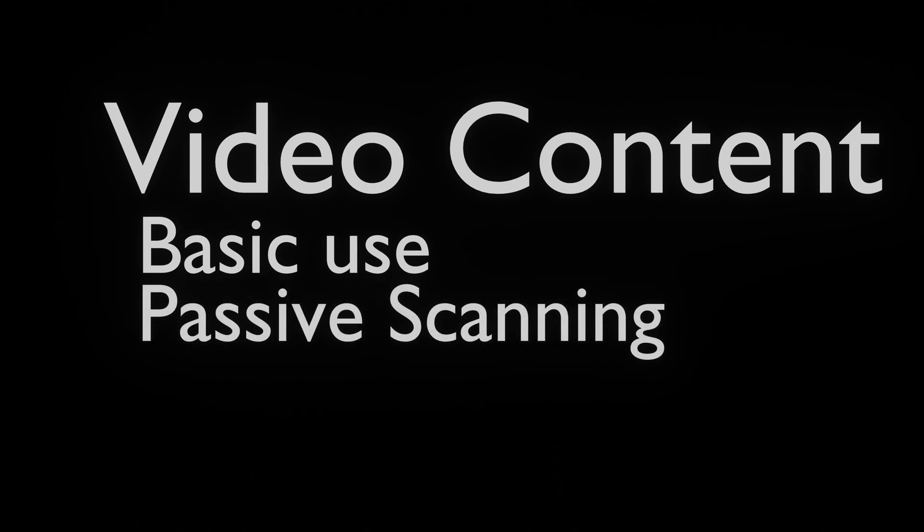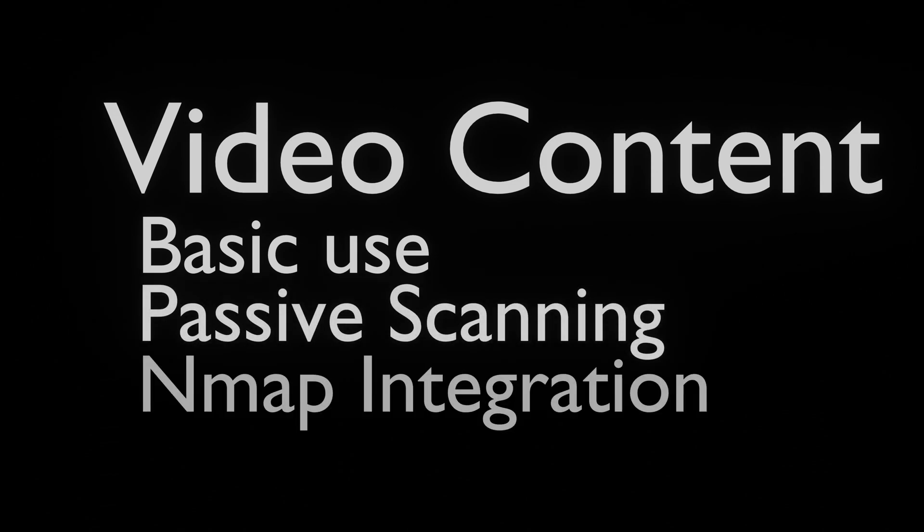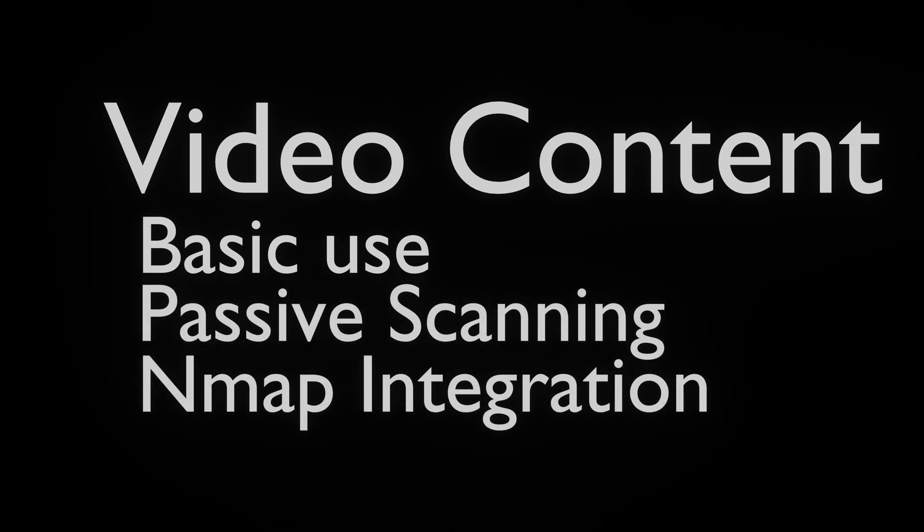In this video we will show you how to use Naabu, how to passively scan and how to use it to perform faster NMAP scans.